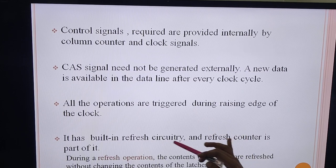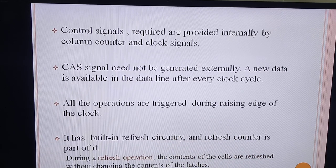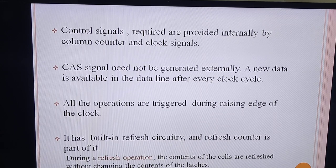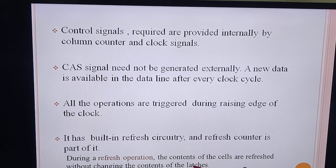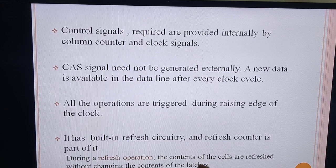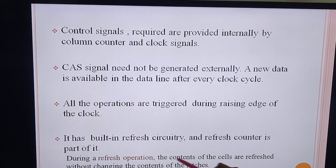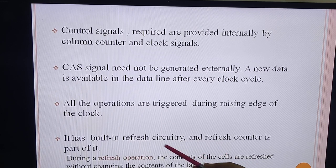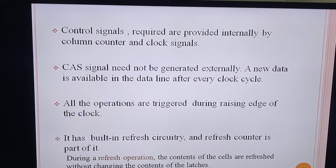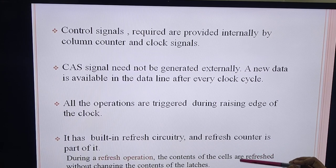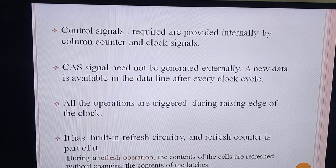There is also a built-in refresh circuitry and a refresh counter, as seen in the internal organization diagram. During a refresh operation, the content of the cells are refreshed because in dynamic RAM, cells must be periodically refreshed, otherwise the content will be lost. This happens without changing the content on the latch — the information on the latches is not changed, but the content of the cells is always refreshed using the refresh circuitry, which provides the address of the rows selected for refreshing. Each row must be refreshed at least every 64 milliseconds.